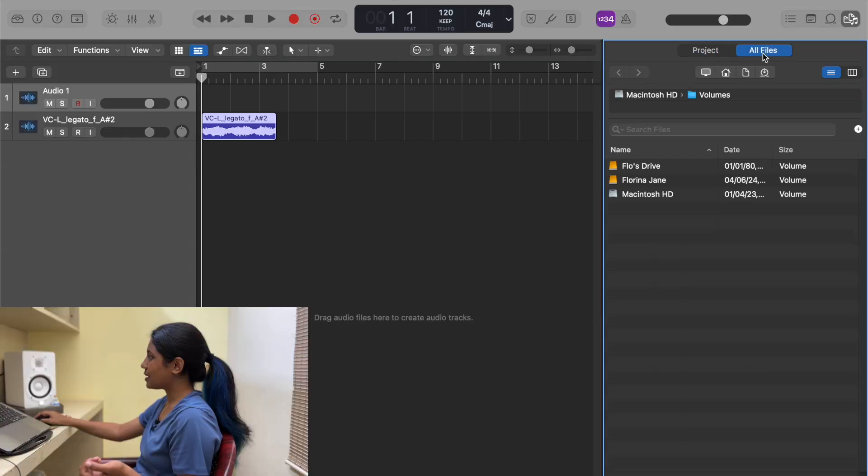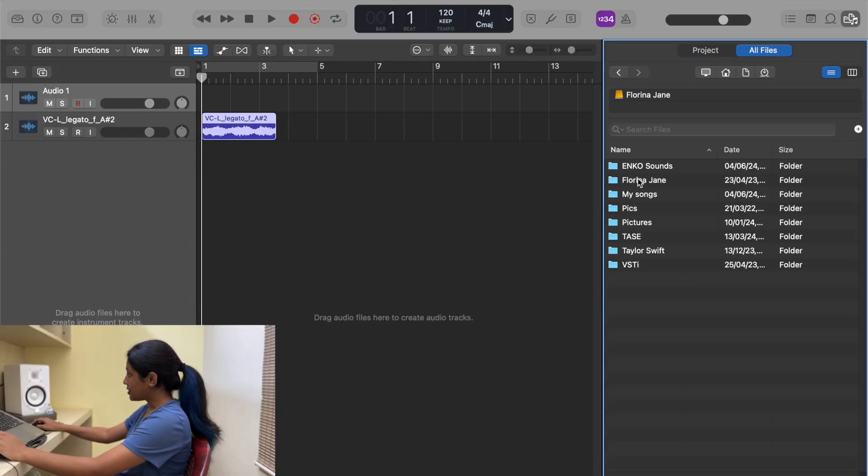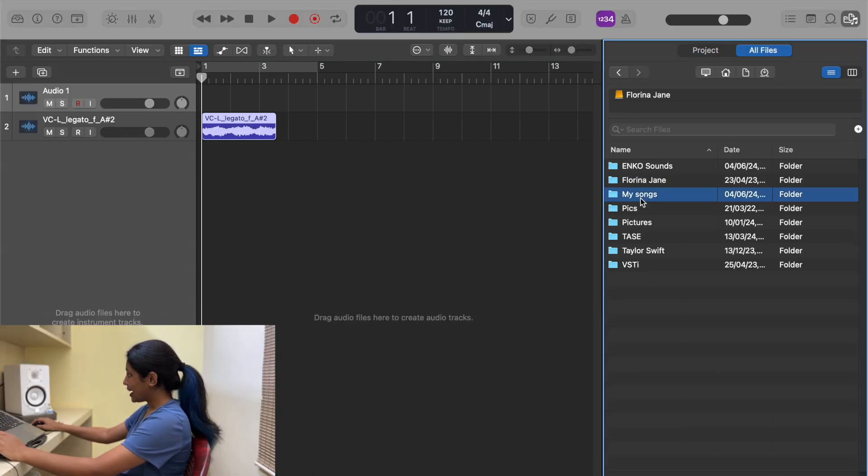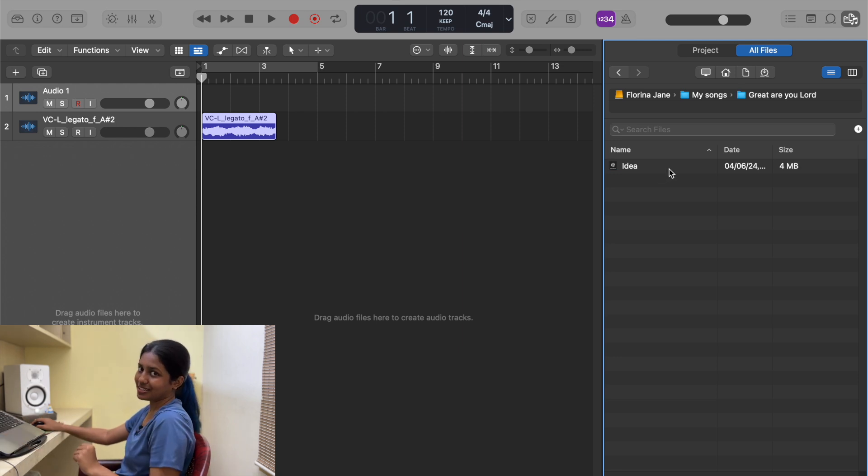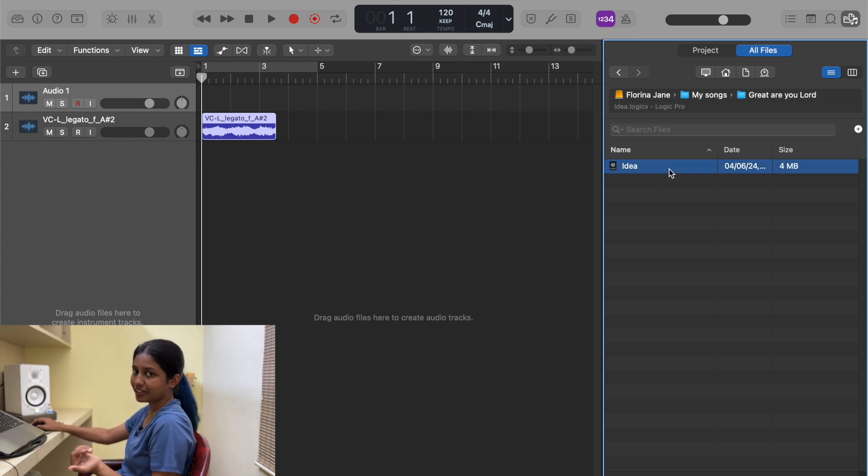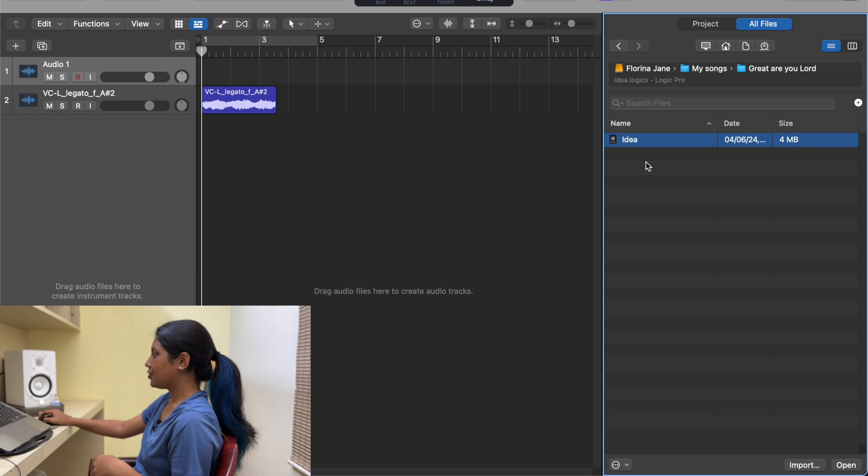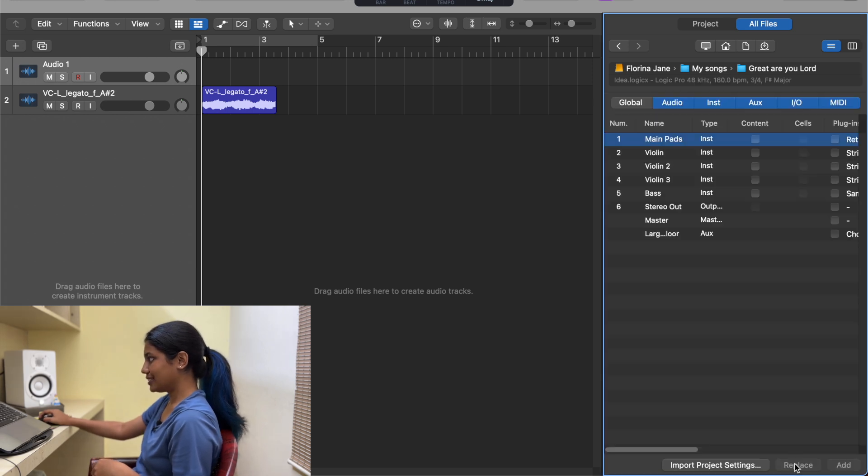Now I'm going to show you another cool feature. If you want to import a particular midi file with the effects, and probably you used that on some other project and you want that exact same file again, you can still do that using this Browsers window. I'm going to go to All Files, My Songs, and inside this project I've got some stuff. Select Import first.